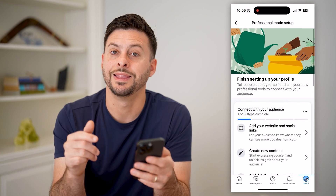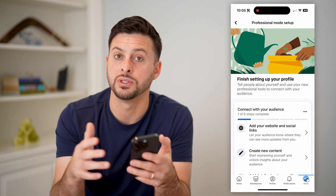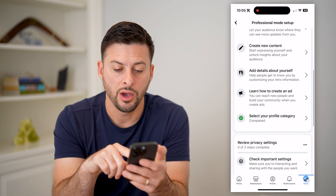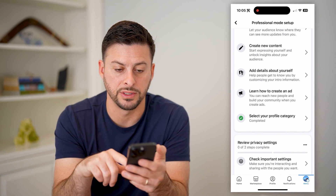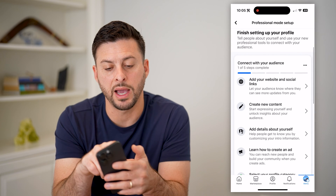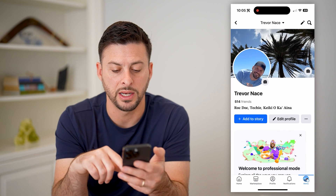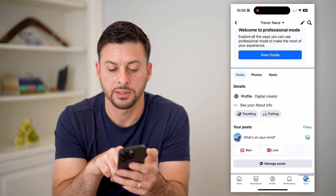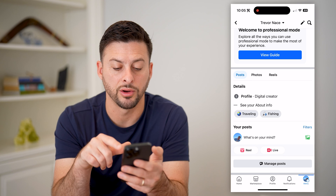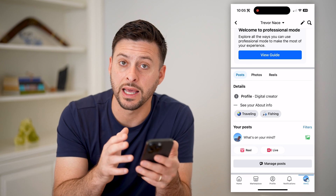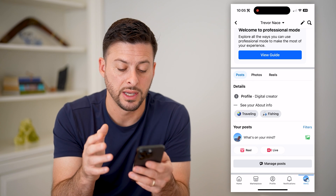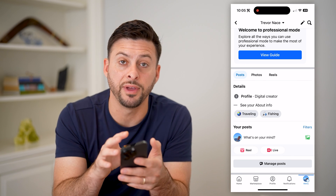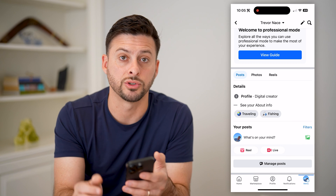Basically, it walks you through the entire process to set up your professional profile. You can add all of these different things. Going back to my profile, you'll see 'Welcome to professional mode,' and it now says 'Profile: Digital Creator' — indicating that professional mode is enabled, along with analytics and insights that are only available in professional mode.